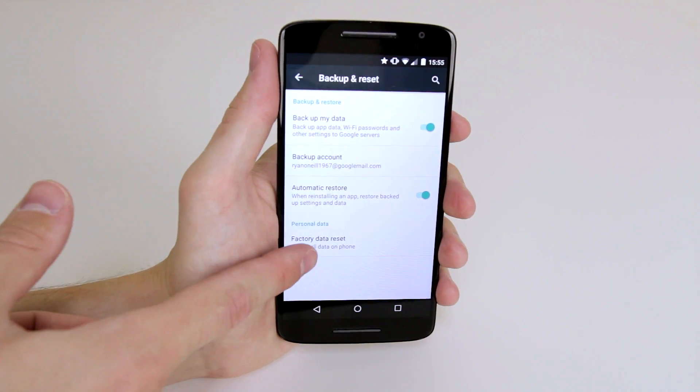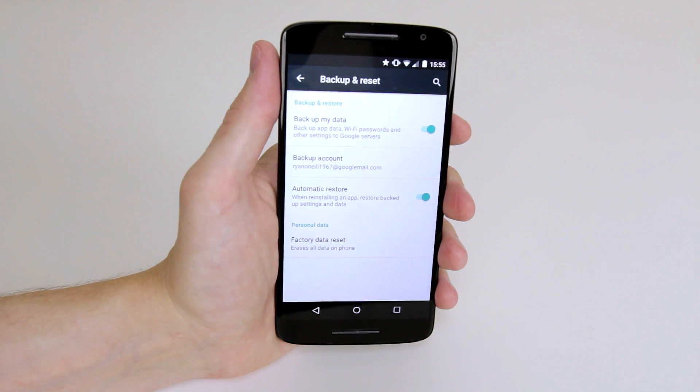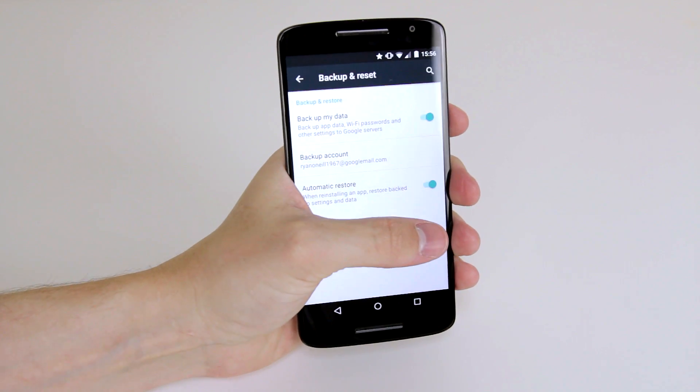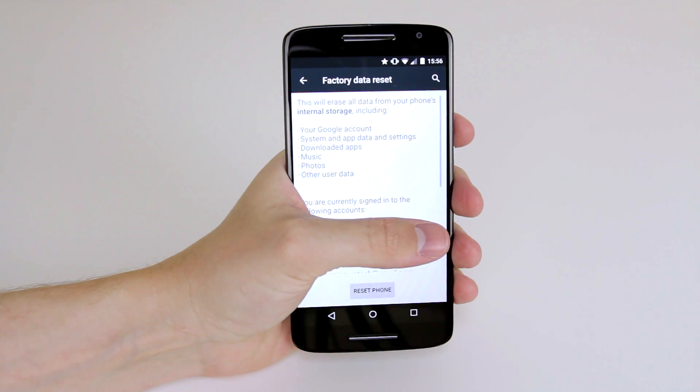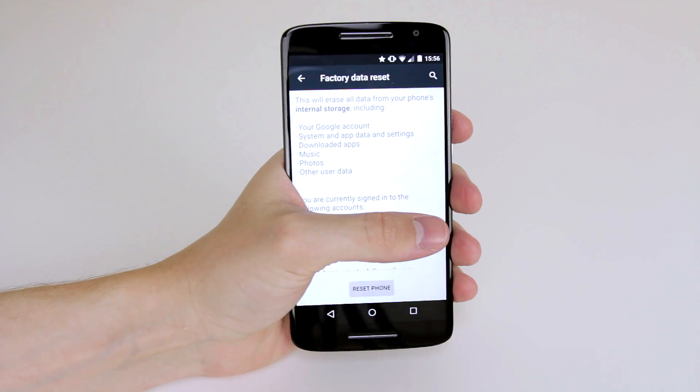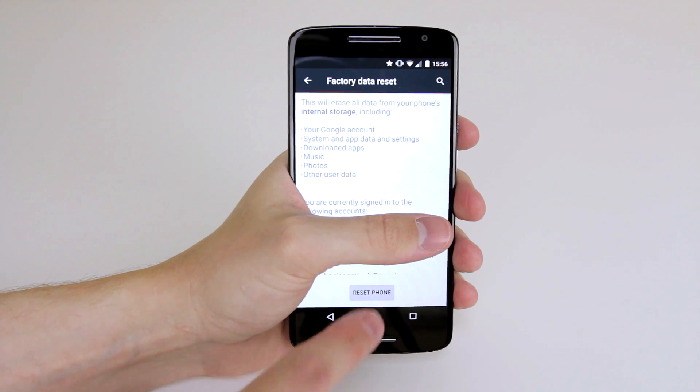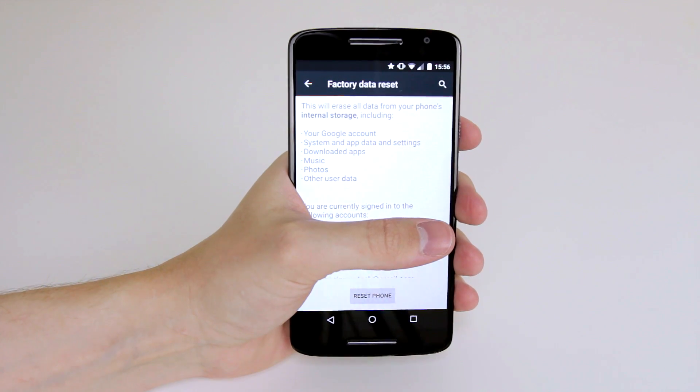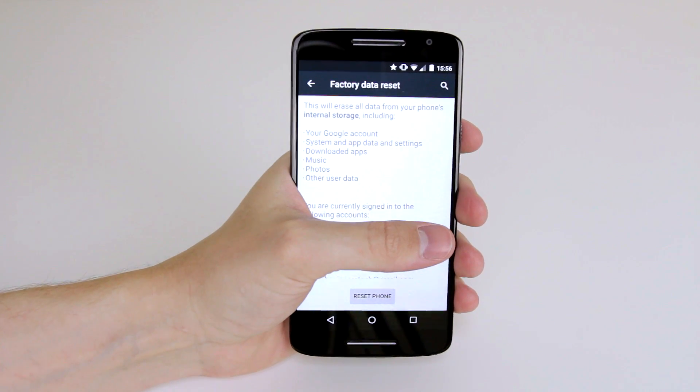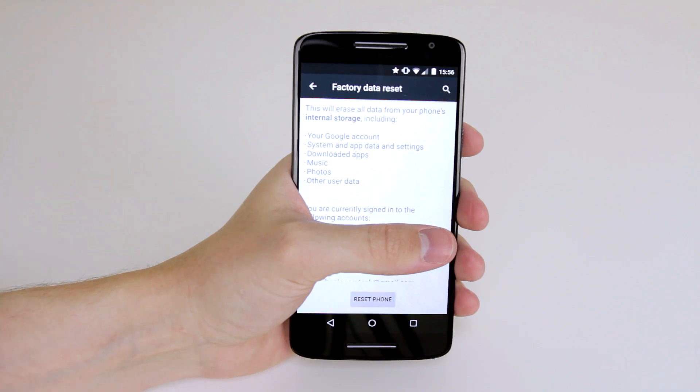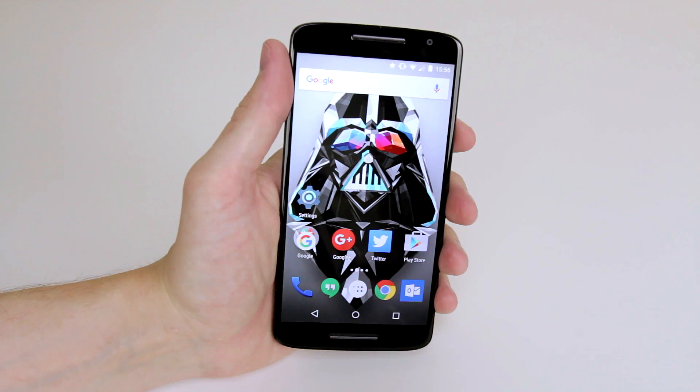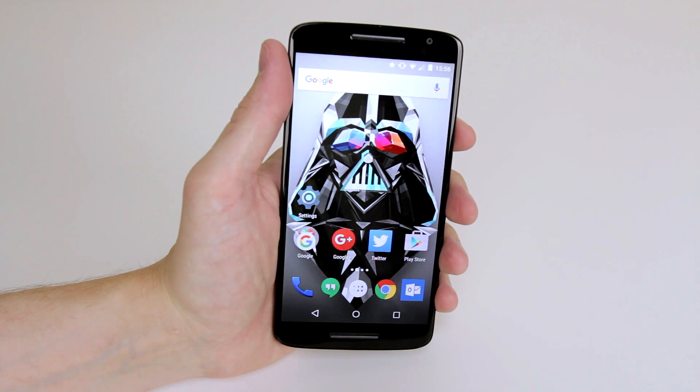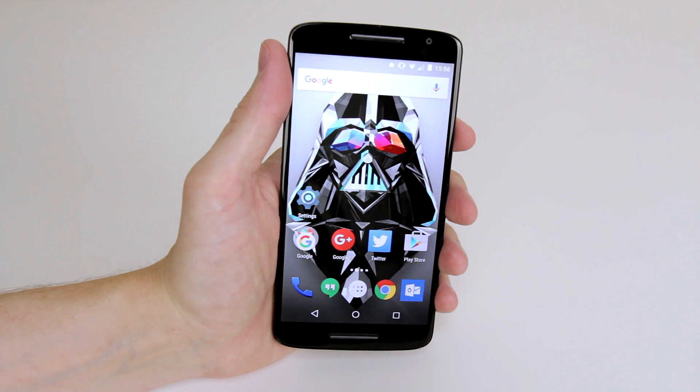Then all we have to do is simply click on factory data reset and all you have to do now is simply click reset phone and everything will be returned to its factory settings. And that is how you factory data reset your Motorola Moto X Play.